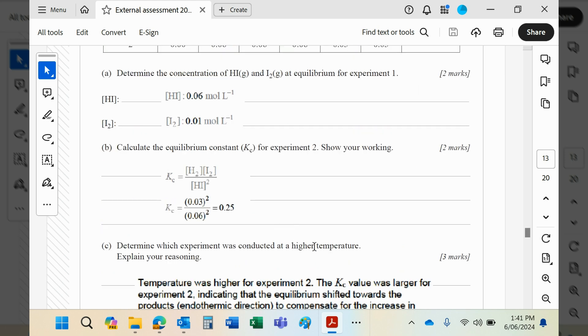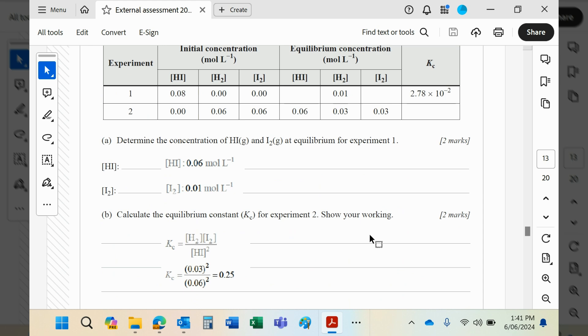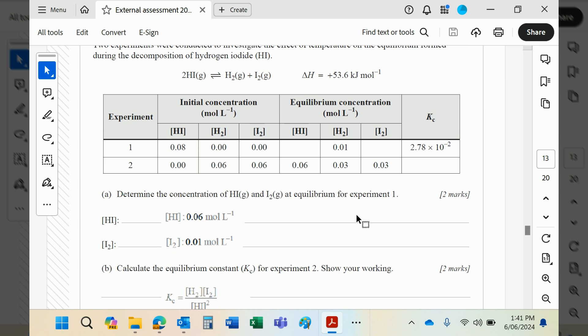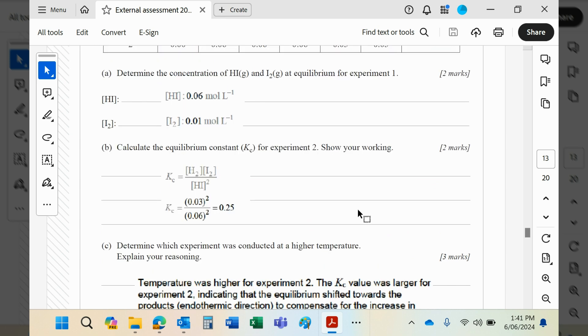It's an endothermic reaction, which means in number two it's moved to the right, which of course it would do in an endothermic reaction. So experiment two is at the higher temperature.